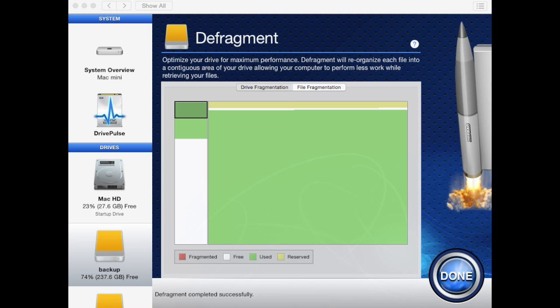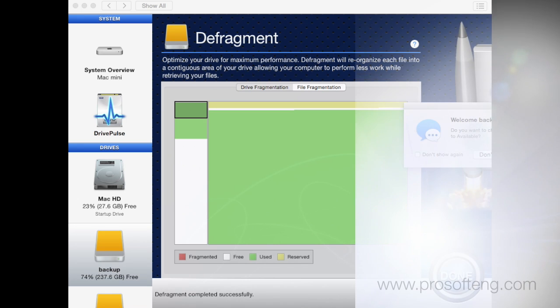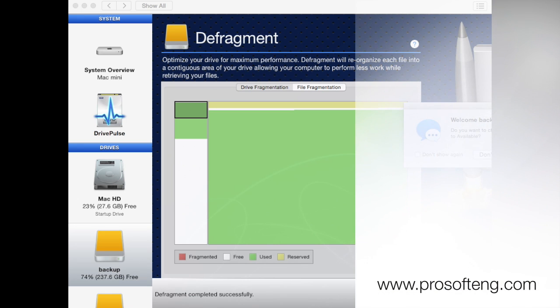Go ahead and click done when finished with the defrag.